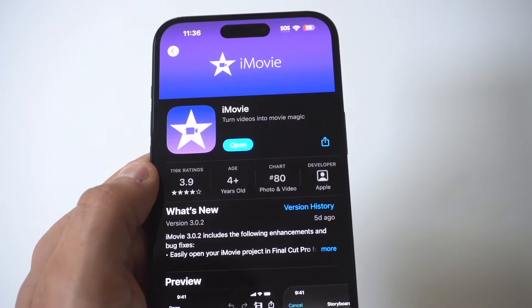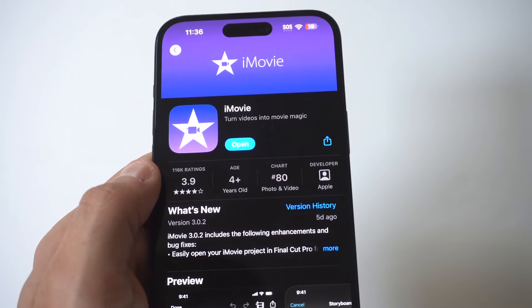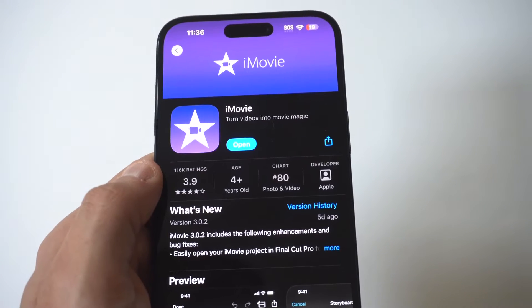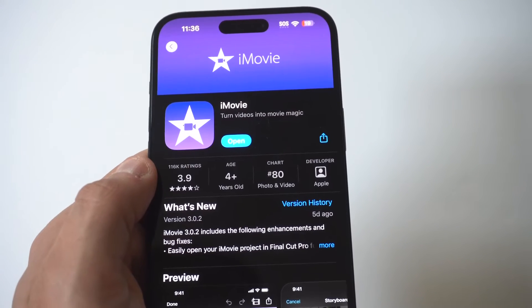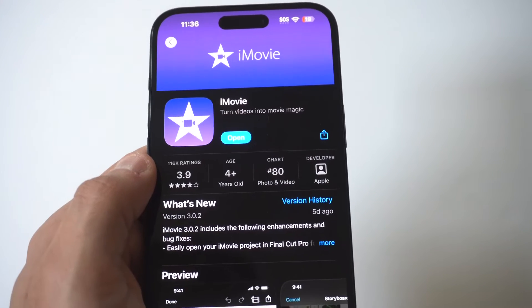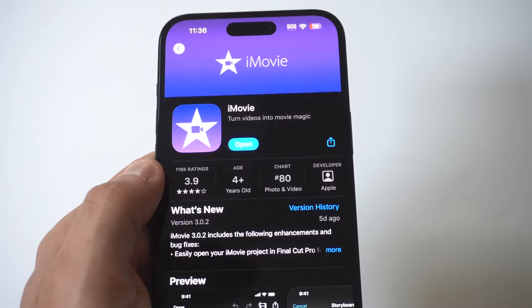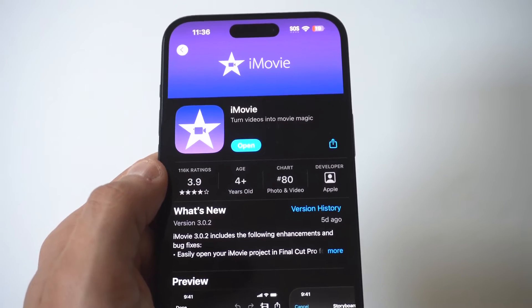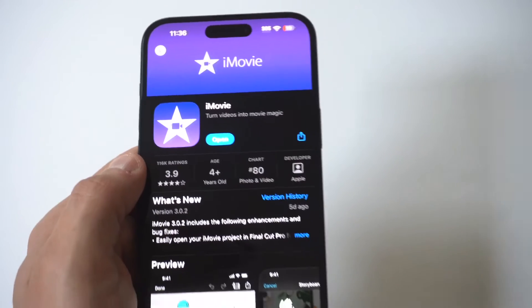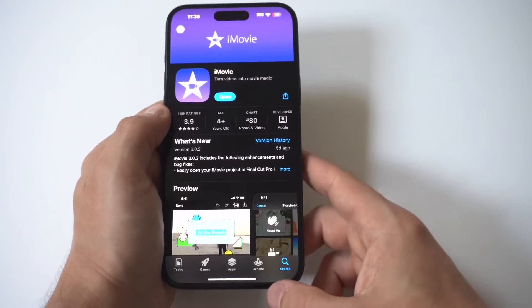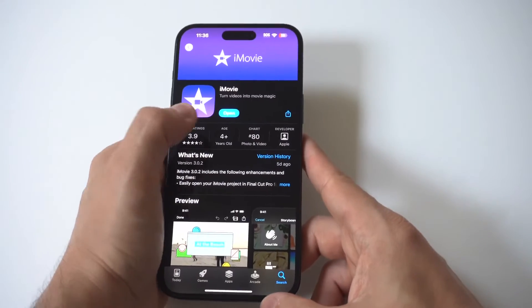I've been using iMovie for years for editing videos on the fly, and it is one of the best. It's got millions of downloads, and you just want to install it. It's free — it takes maybe like 10, 15 seconds at most.